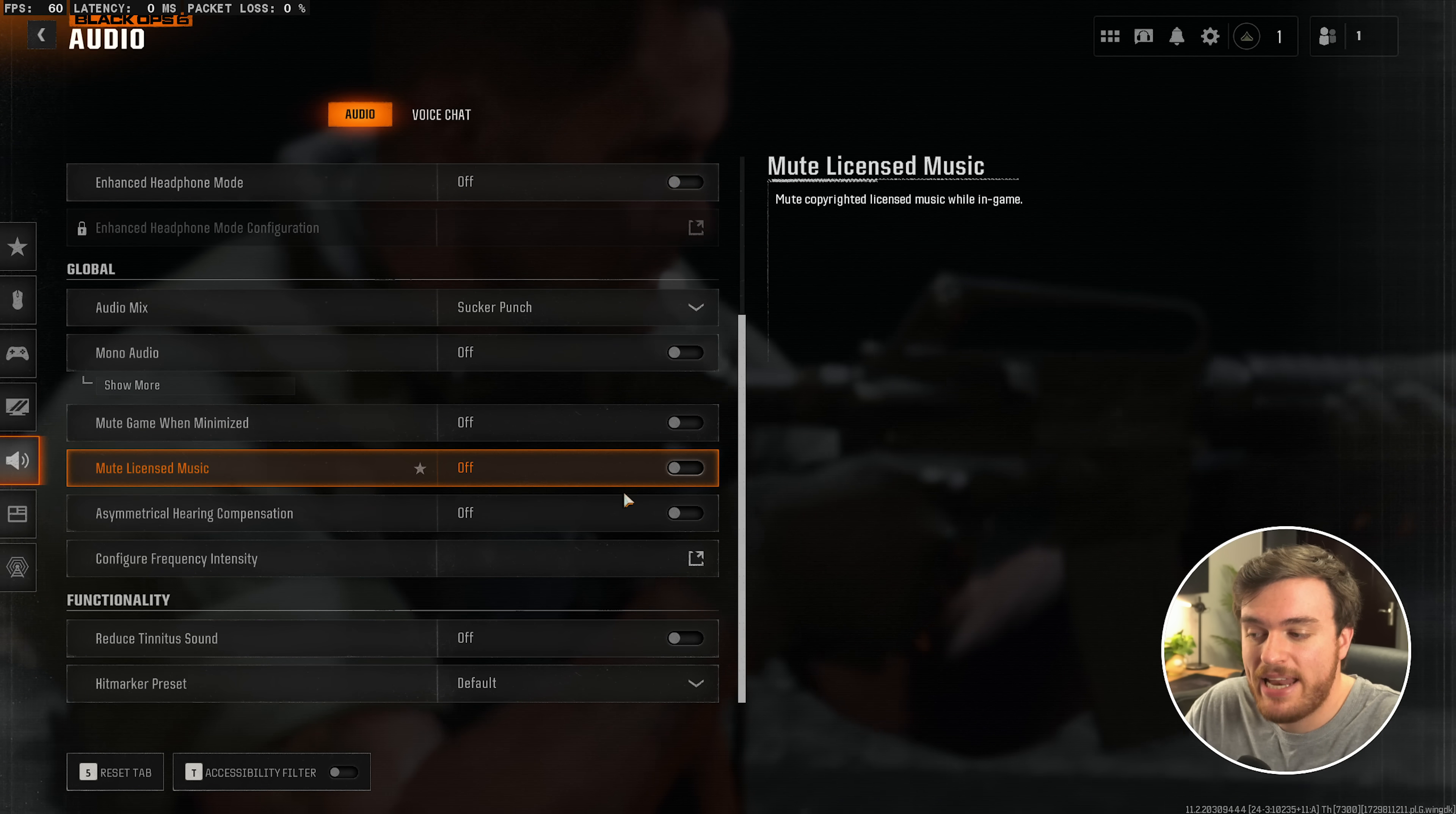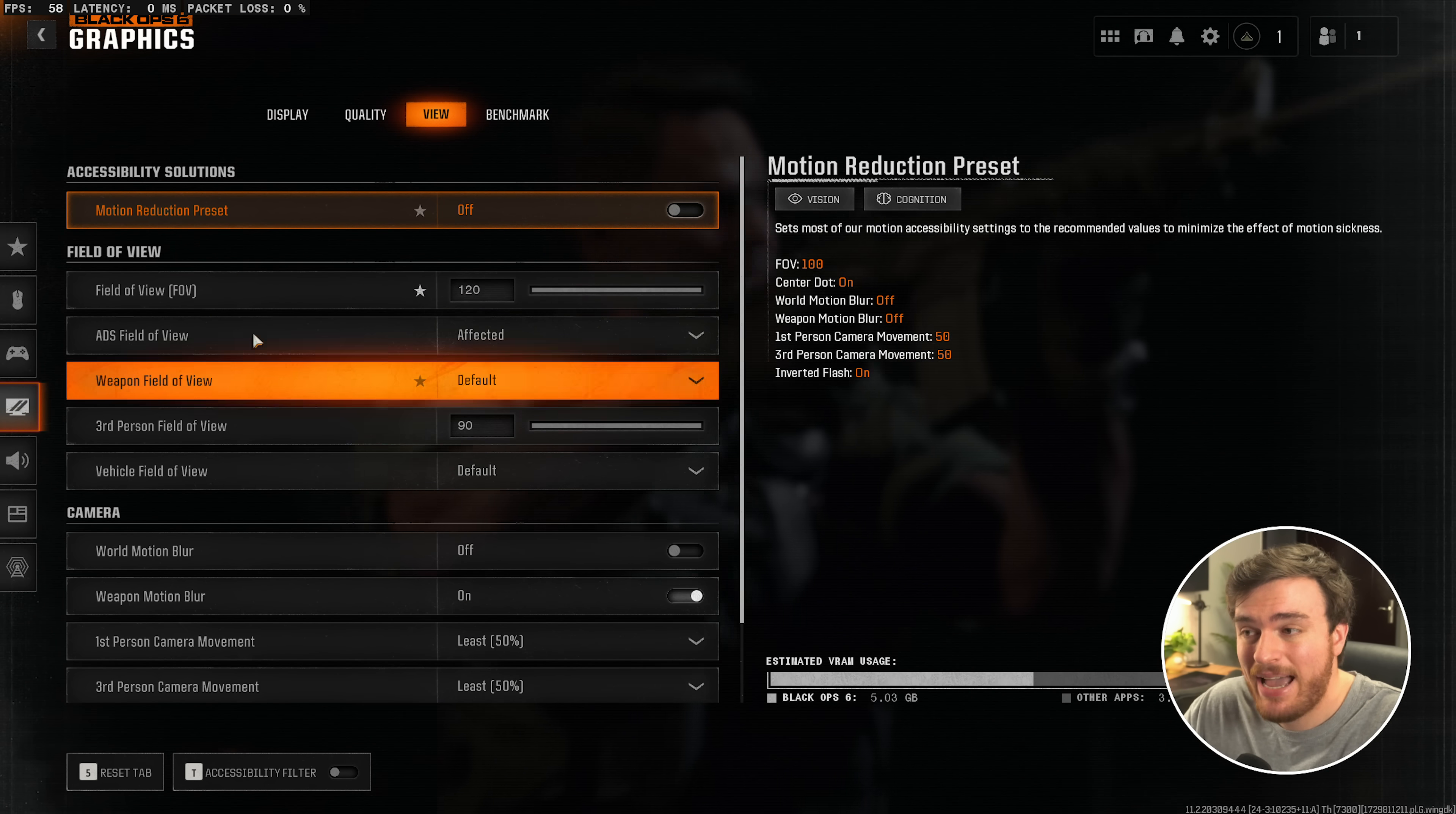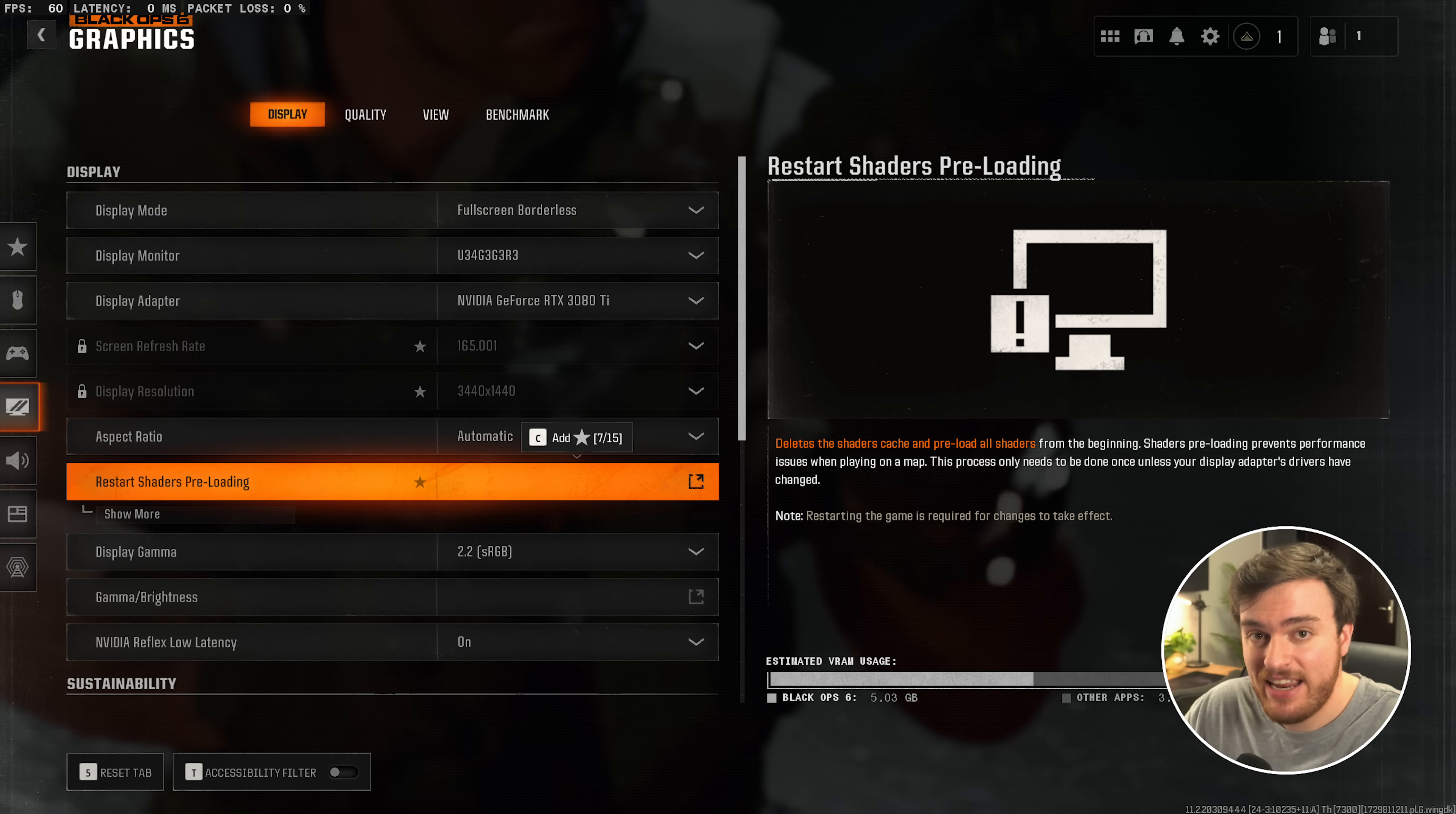Then, scrolling all the way down, I'd recommend turning on Reduce Tinnitus Sound, just so it's less annoying. Now that we've done everything we need to do, head back to the Graphics tab and under Display, restart the shaders preloading just to make sure everything's A-OK now that we've adjusted all of our settings.